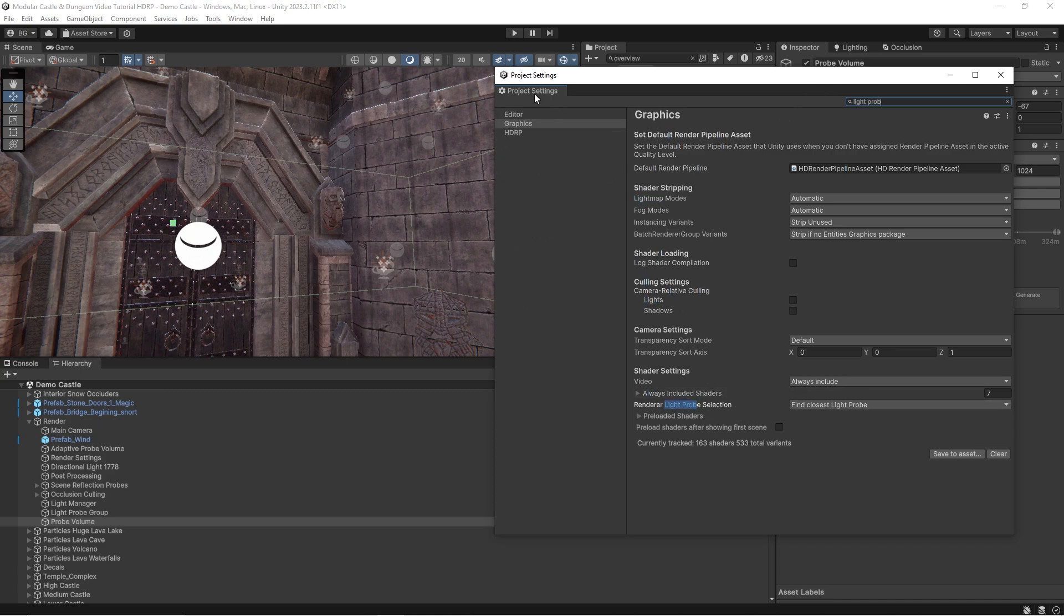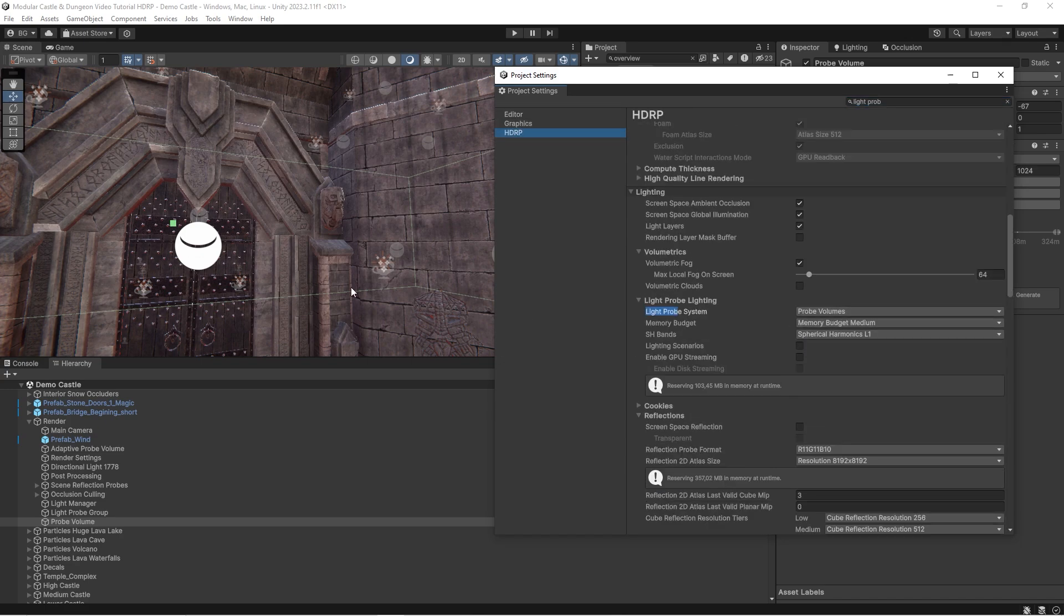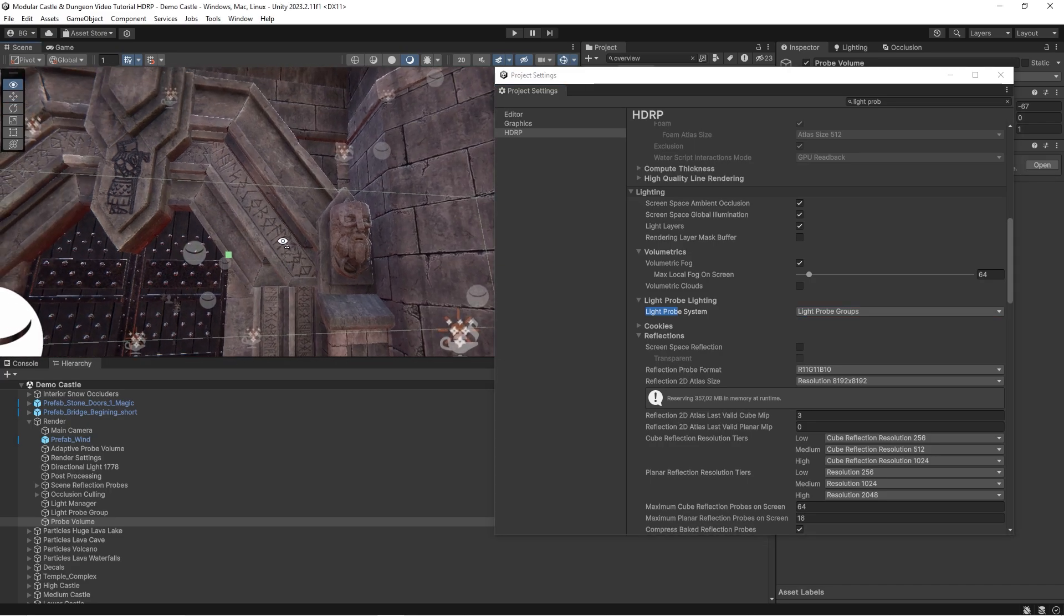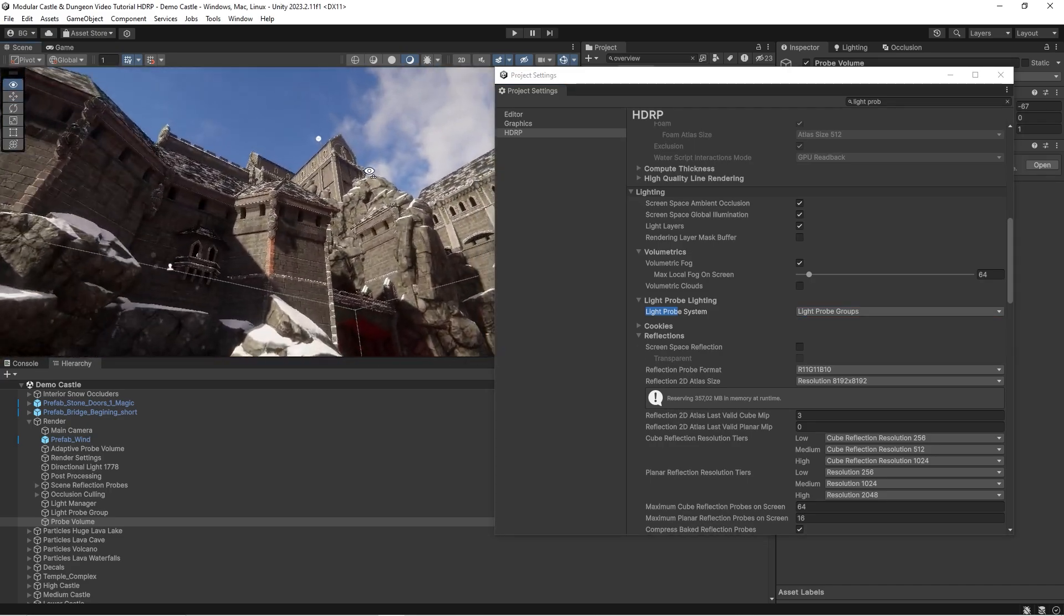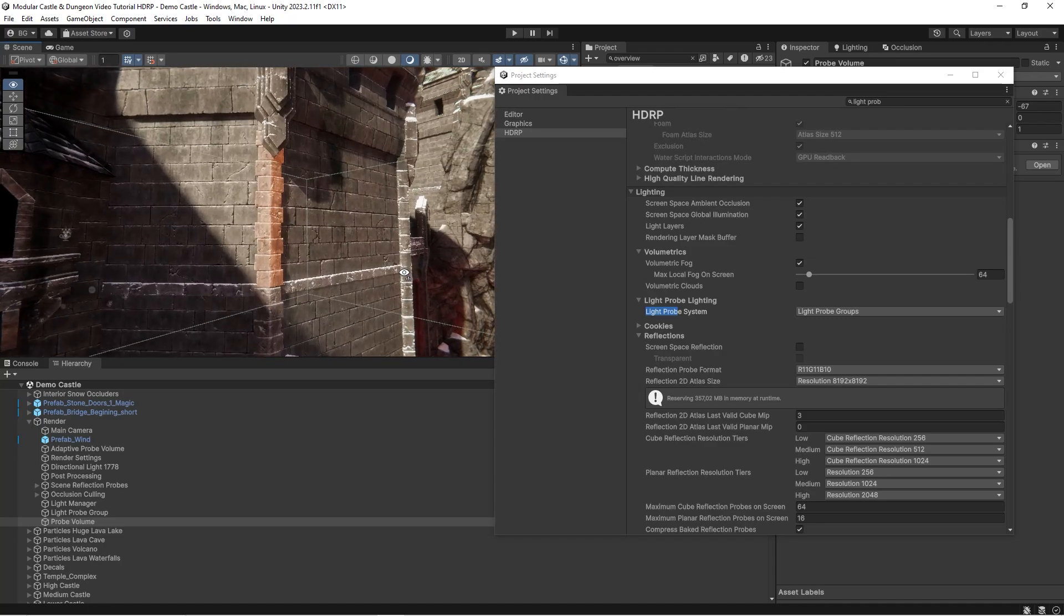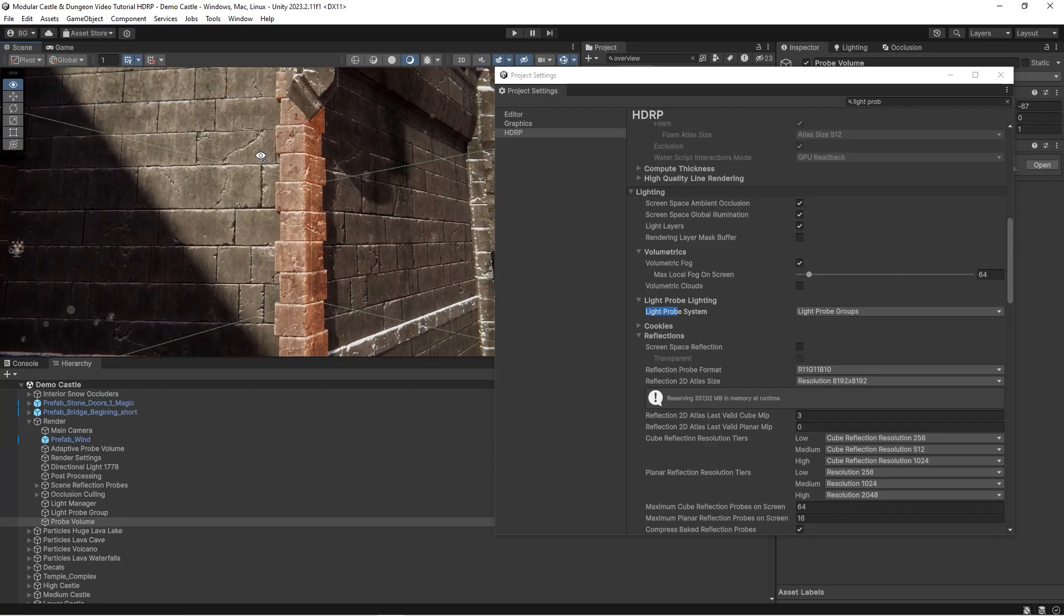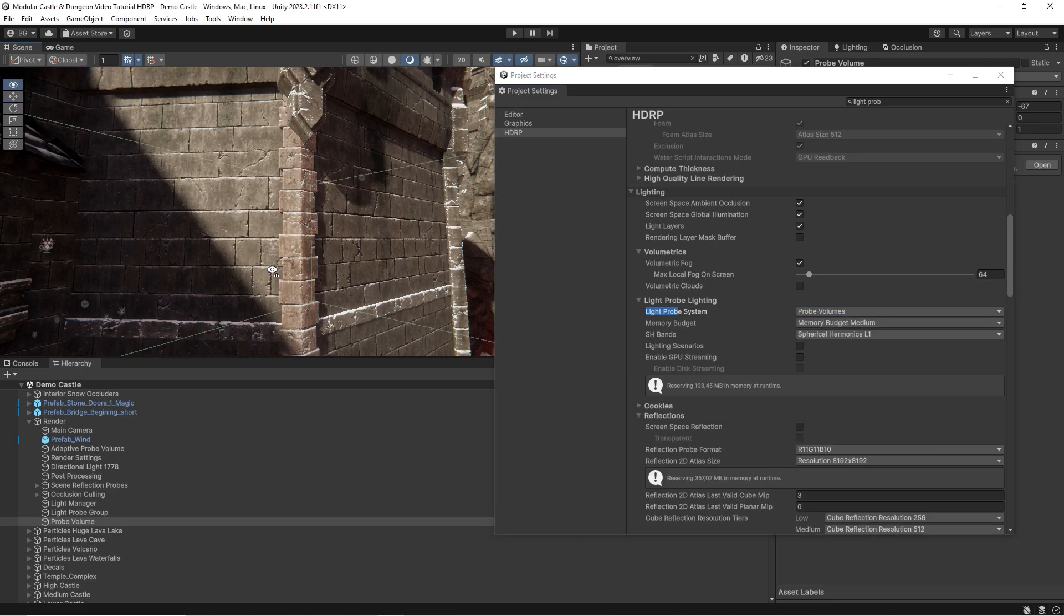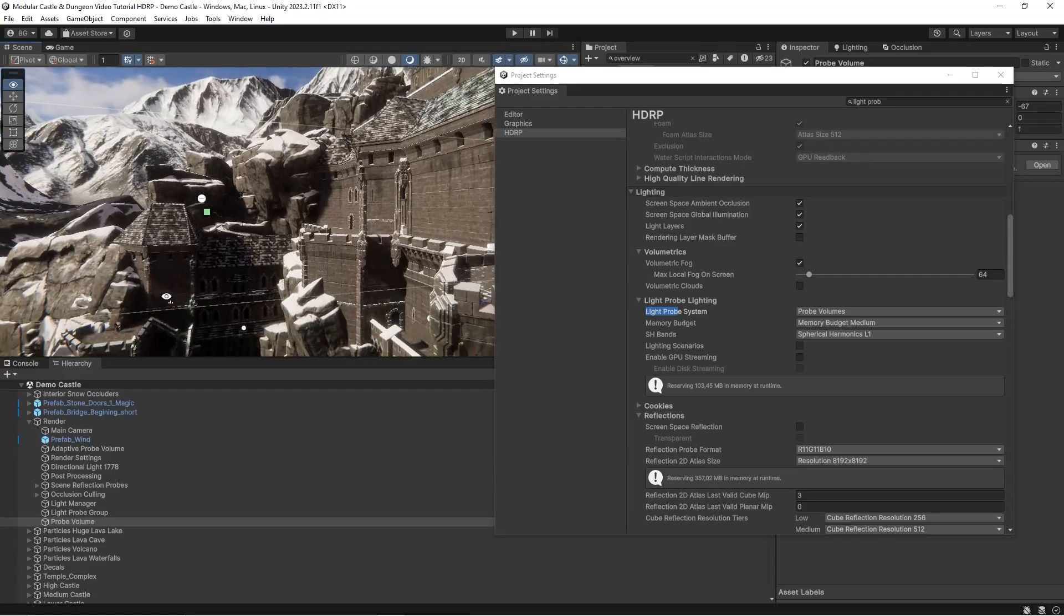By default, in this Unity version, we have Light Probe Volumes. Let's switch this to Light Probe Groups and see if we will find the difference. In our scene, in most cases you will not find the difference, but there are a few places that will look much better. If we go higher, we'll find that, for example, at this place we placed not enough light probes. But if we switch this to Light Probe Volumes, it's fixed.